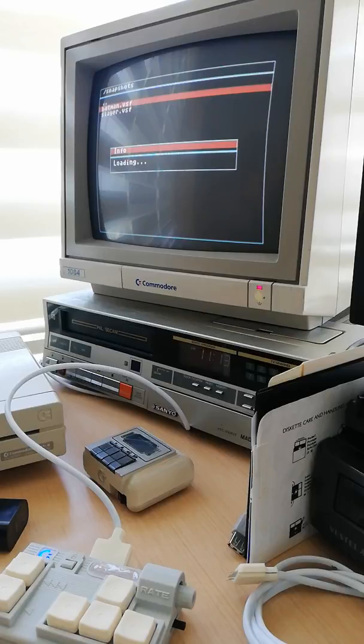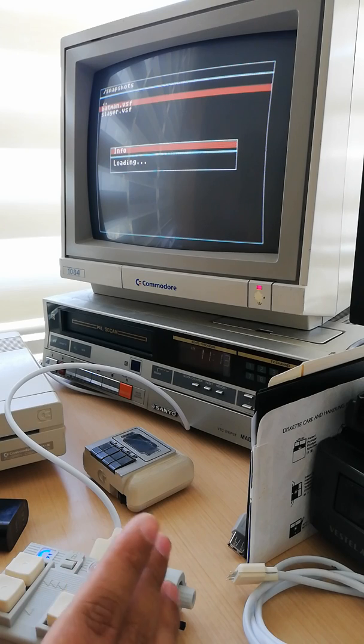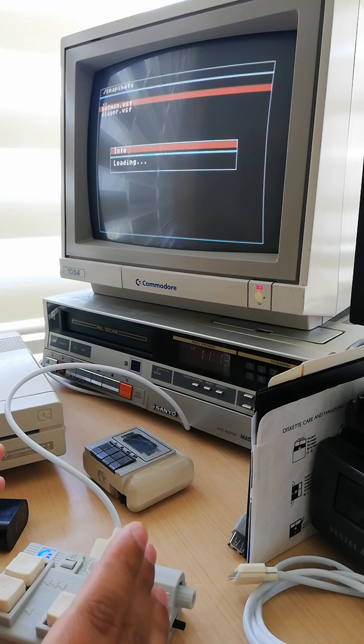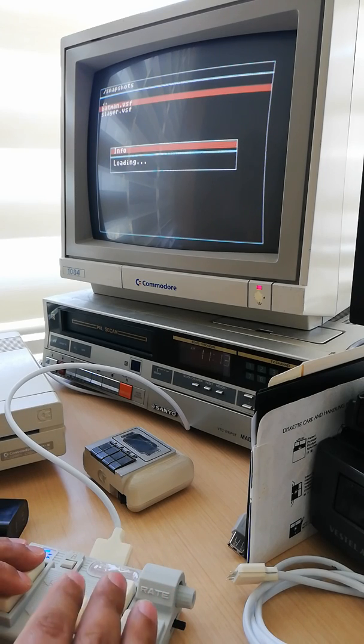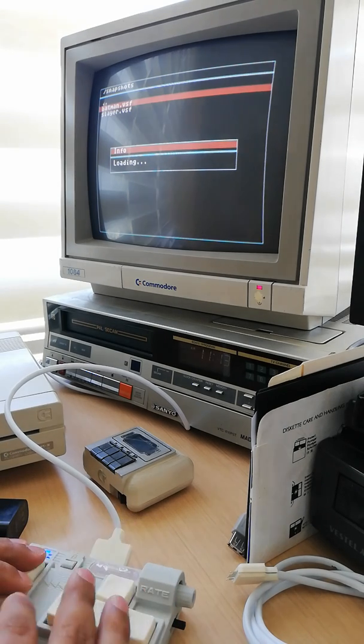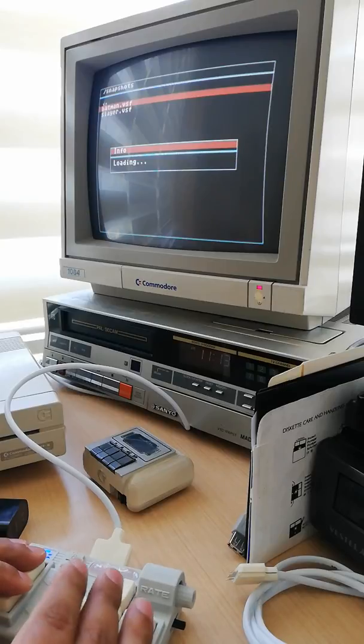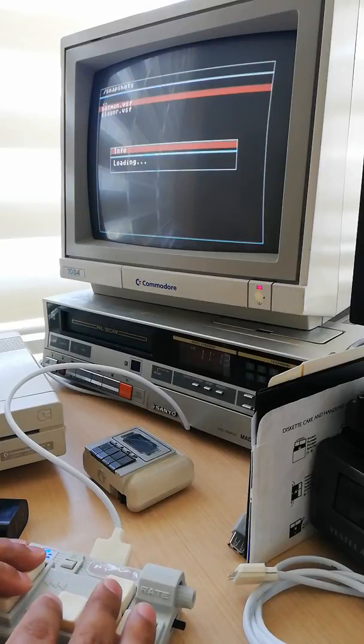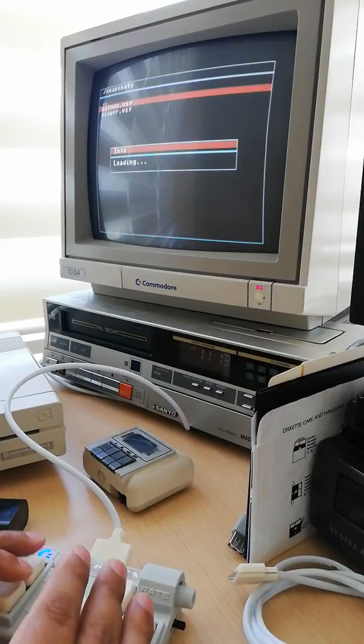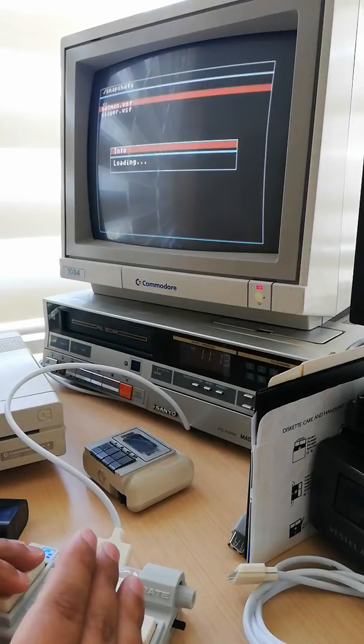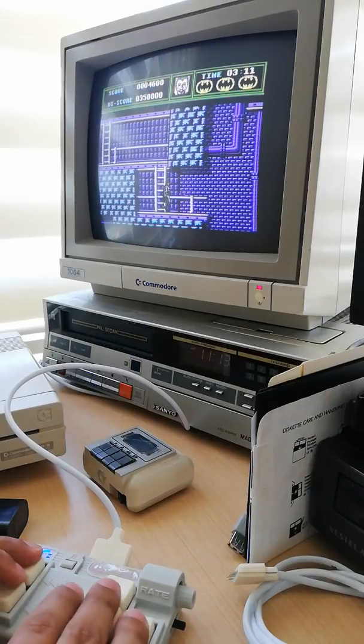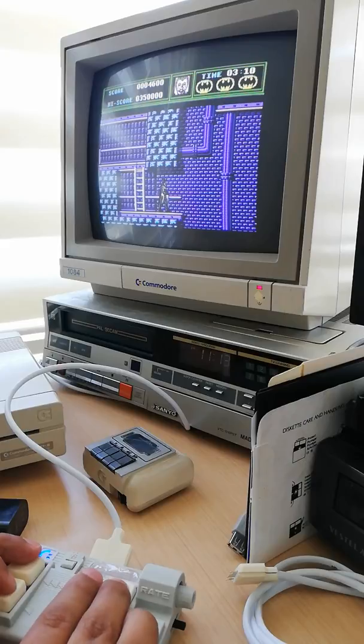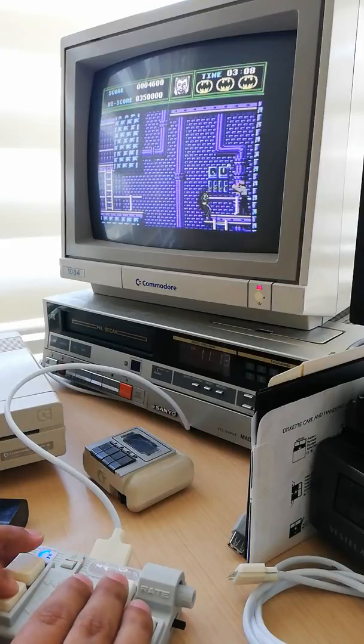Let me show you the Batman game. You can see better how smooth the scrolling is because there's no tearing apart on the screen or latency on the vertical sync. That's the best emulator I've used for the Commodore 64.